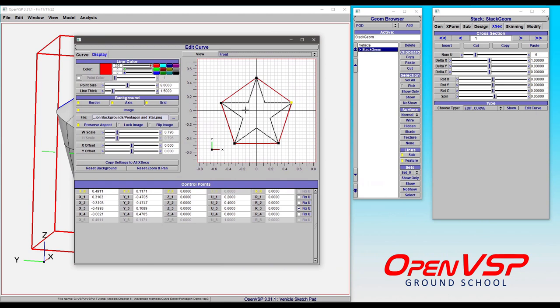You'll notice that for this model we already have an image set in the background, and this helps us illustrate some of these parameters that we can adjust.